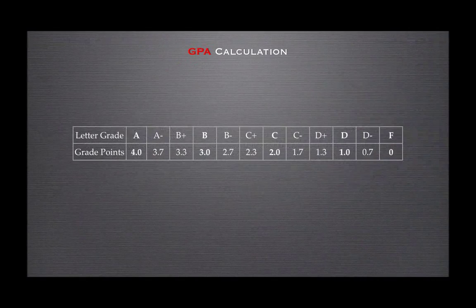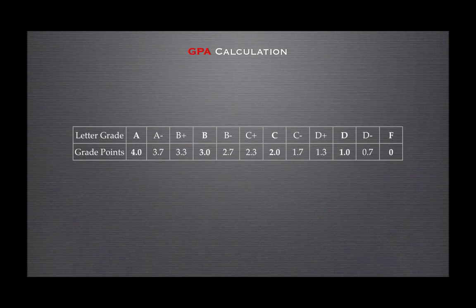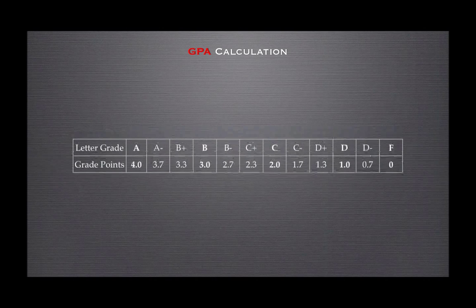GPA calculation is done on a four-point scale. Each letter grade represents a numerical value. Looking at the chart on the screen, we see the letter grade A is 4.0, A- is 3.7, B+ is 3.3, and so on. This chart will be useful for us as we calculate GPA.